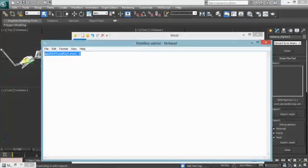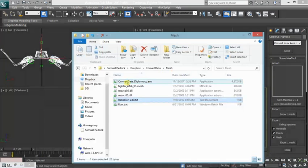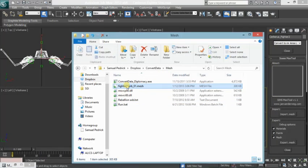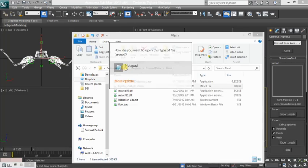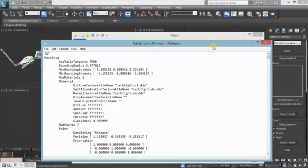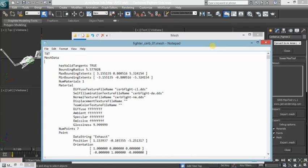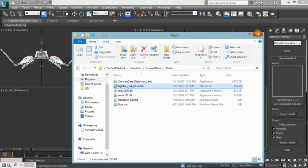Then, what we're going to do is add this line: max diffuse mip level. It's the one line that they added into Rebellion that allows for shadows and stuff like that. When you bring the mesh file up in the text document, right underneath where it says mesh data, you hit enter, tab, Control V, and make sure max diffuse mip level is the first line in there, so that way it can show accurately.